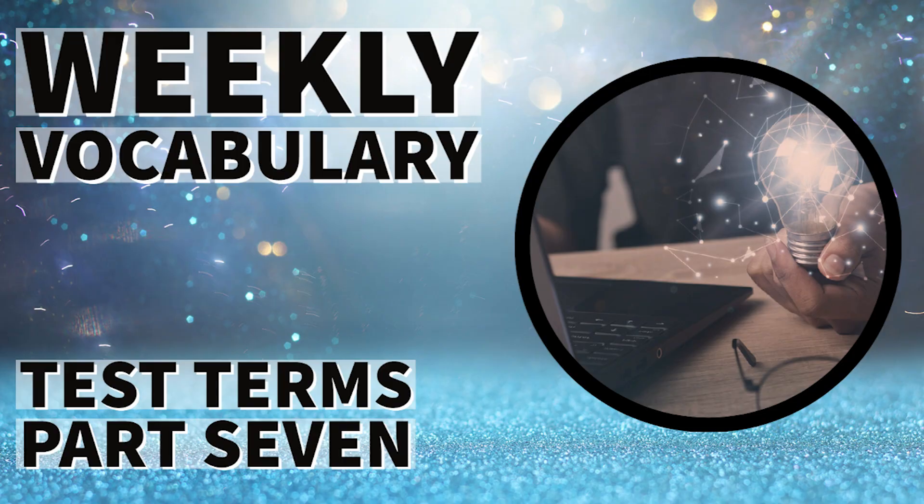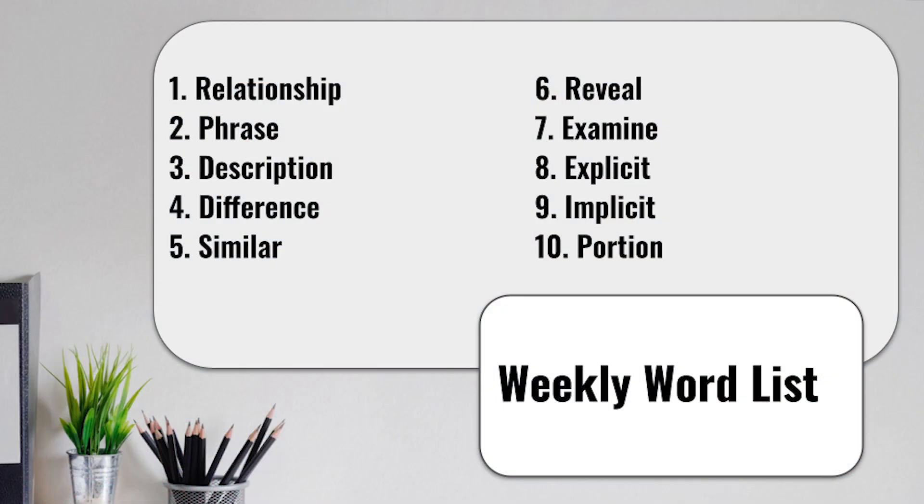Let's go ahead and get started with this week's set of vocabulary. This list will be test terms part 7. We'll have our 10 words and definitions as usual.